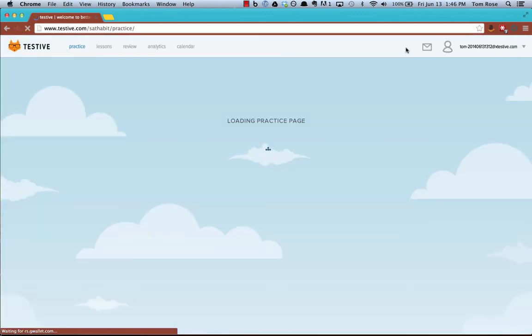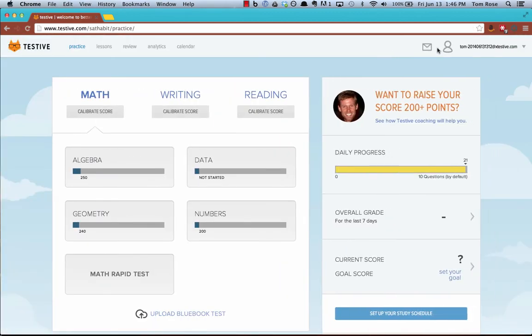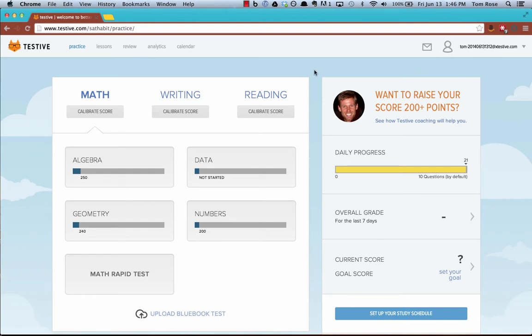After you log in, one thing that's really important is you want to make sure that you're logged into your account. In the upper right corner, you can see the email address of the user. It's really important to upload scores for that user. This should be the student's account and the student's email should show up in the upper right there.